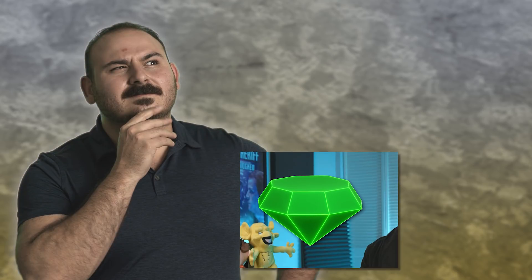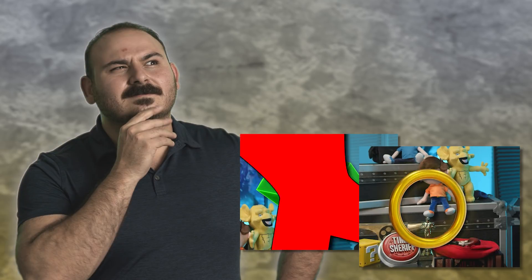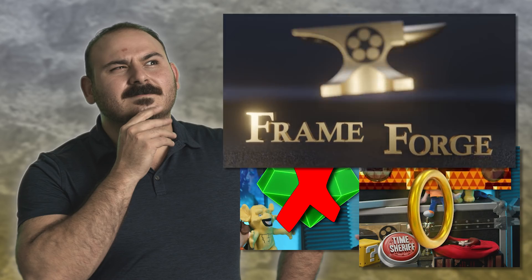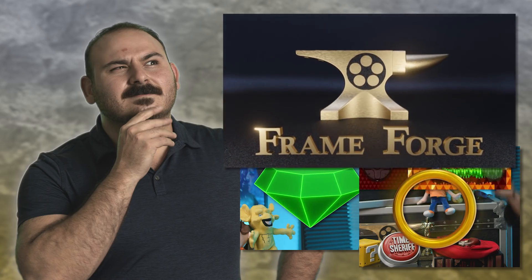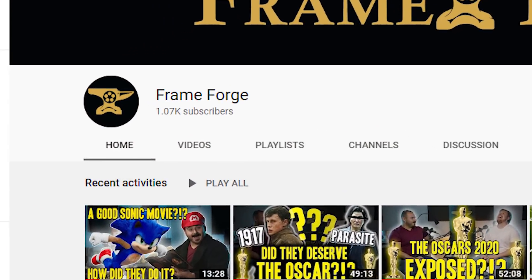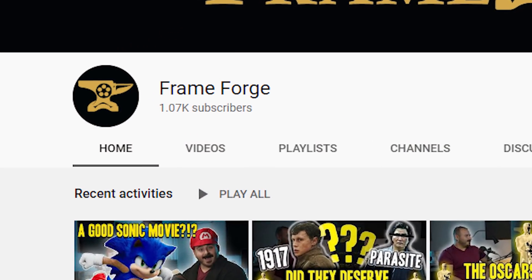People keep telling me, Keon, how do you make these amazing 3D graphics for the hit YouTube channel Frame Forge? And I say, we just passed 1K subscribers. We're not that big yet.